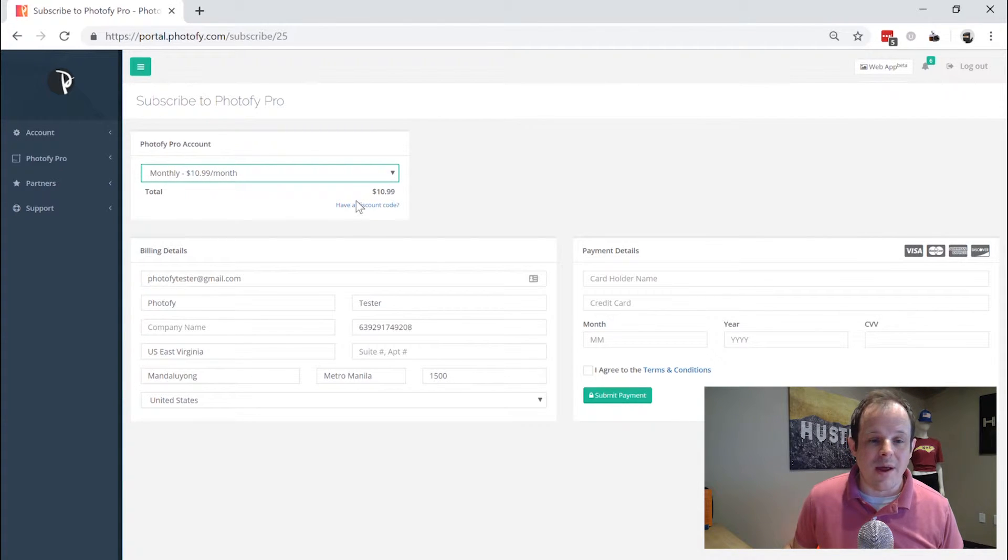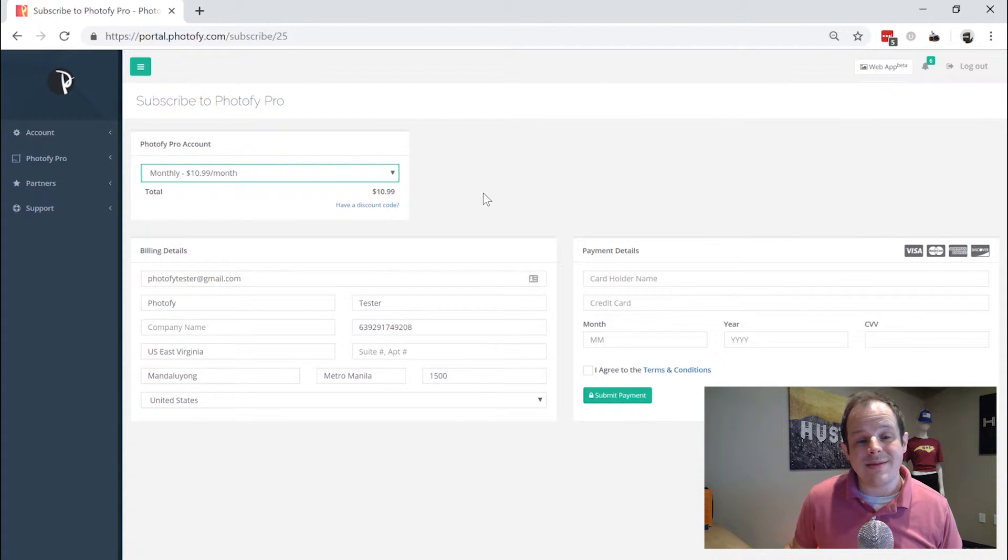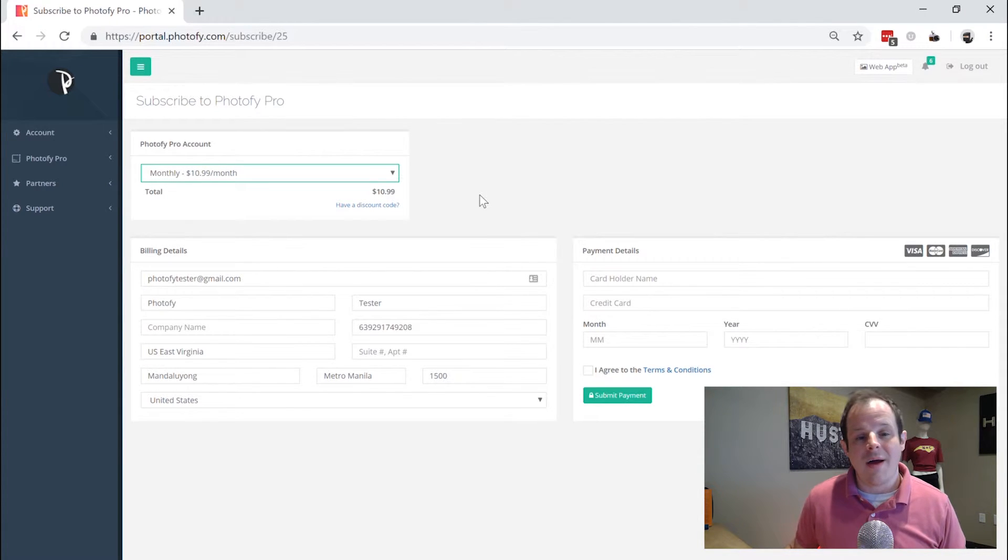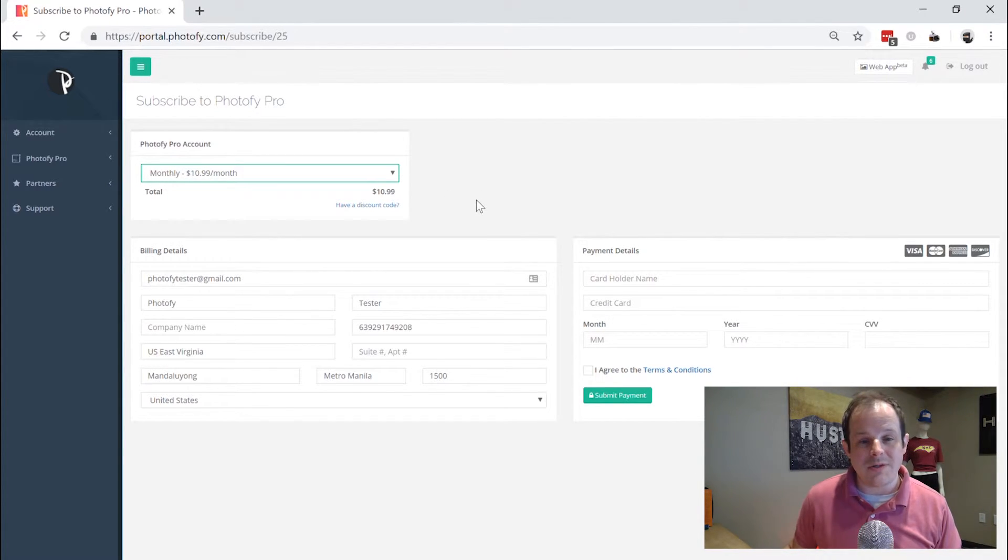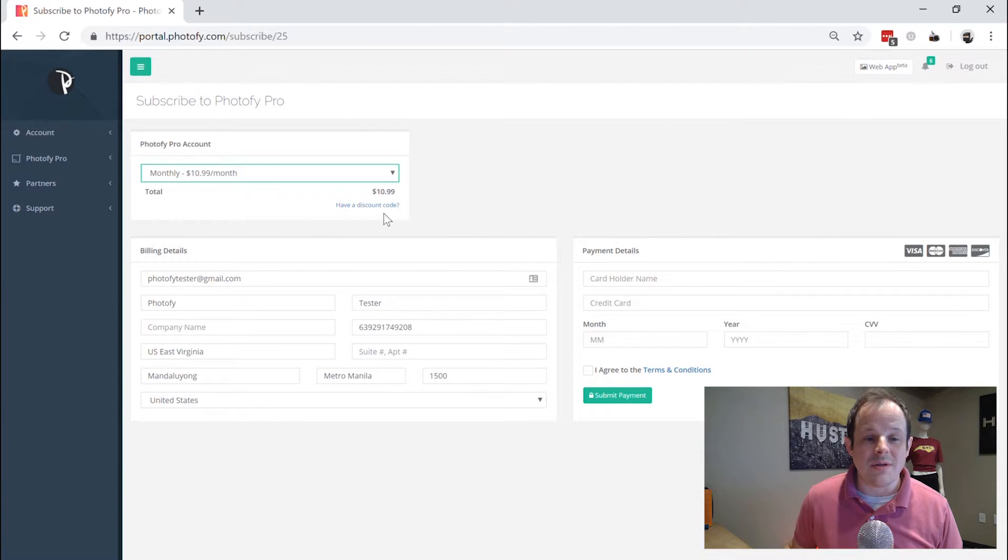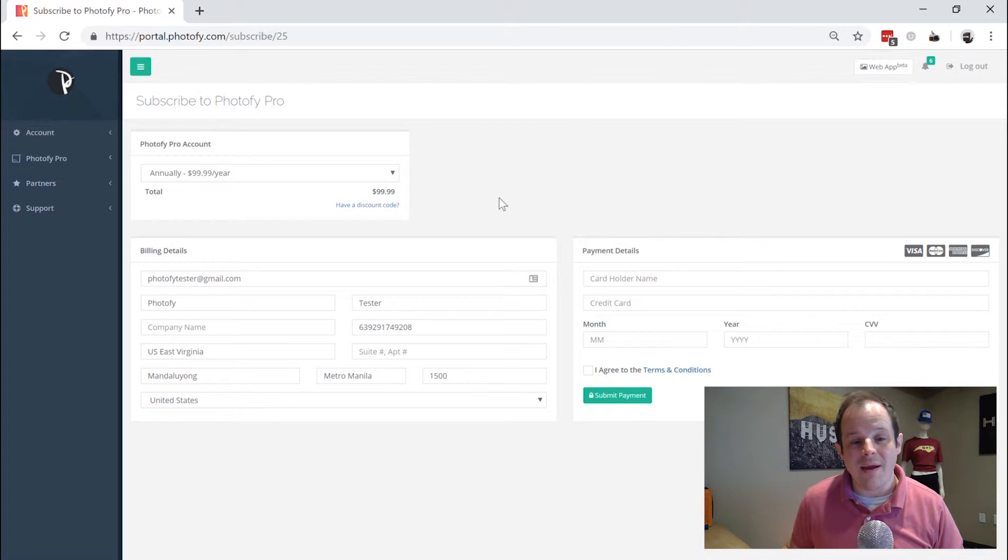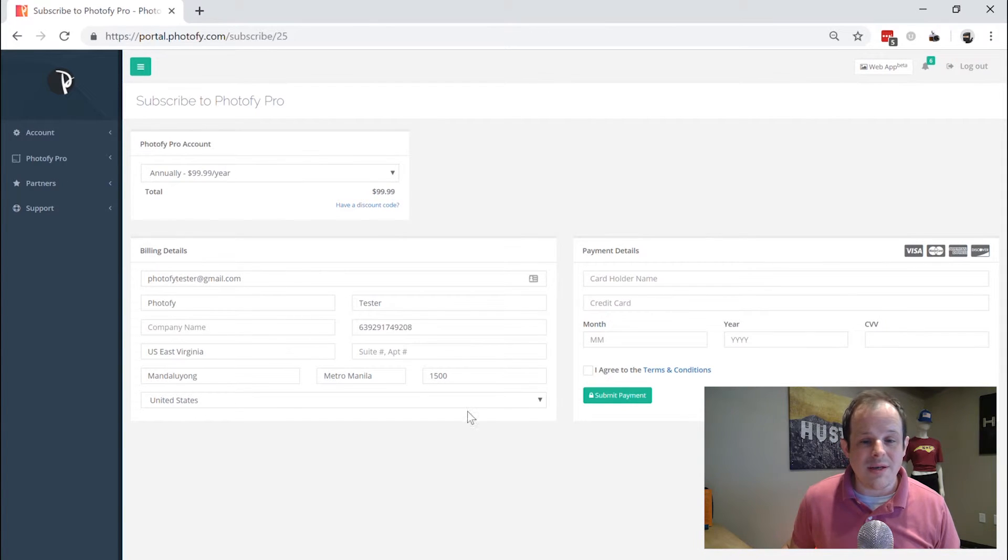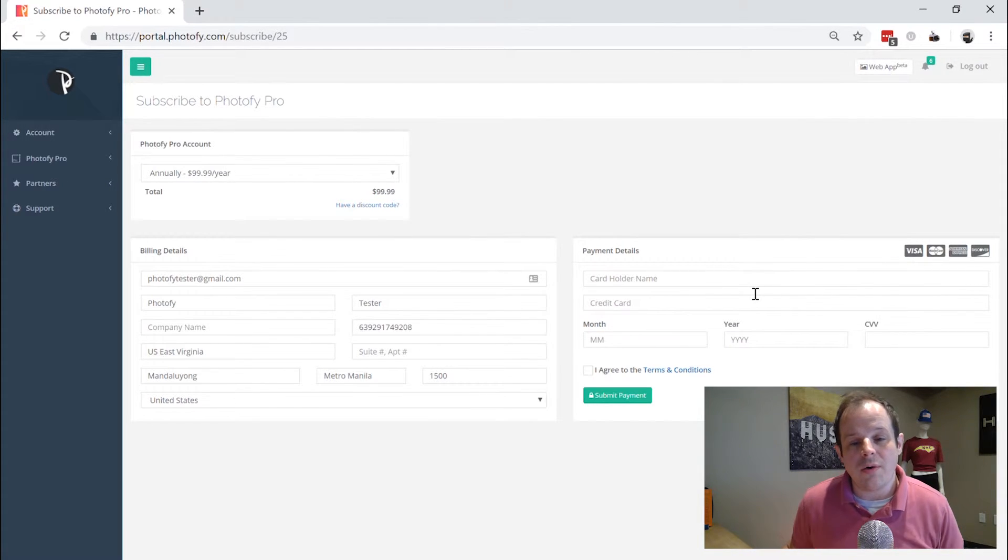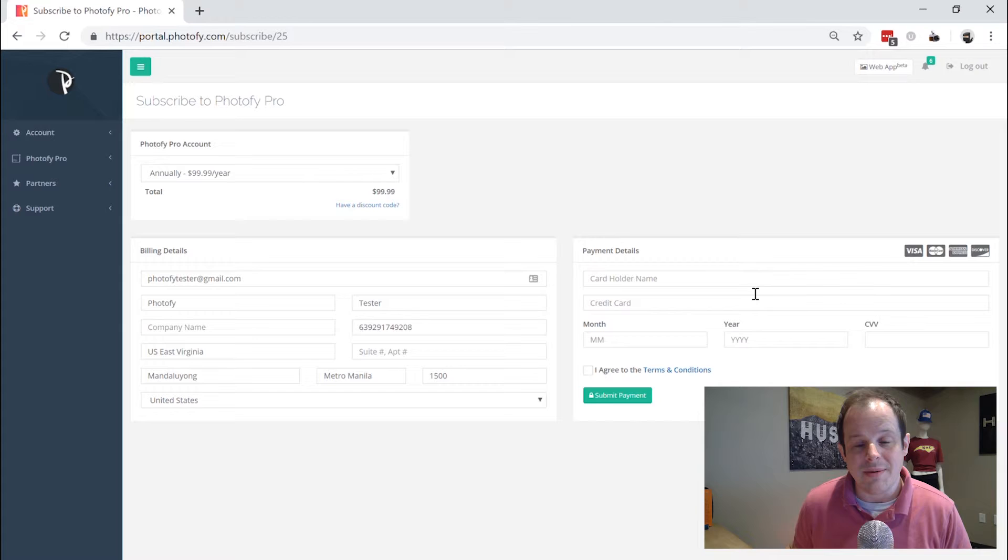Now the one I have set up here only has two payment options. You may see something very different on your end based on what you're signed up for. So you can choose to swap to monthly here or swap to an annual payment and save money. Make sure your details are filled in and you can also put in a new payment method here as well.